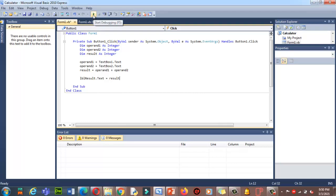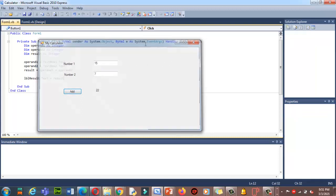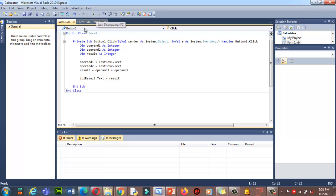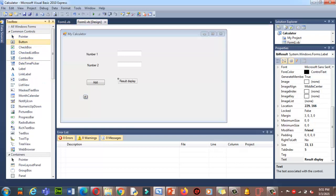Let's run the code again by pressing F5. I'll enter 3 plus 4 and click Add. Now let me try 15 plus 7 — it gives 22. The addition is working. Now I'm moving on to subtraction.